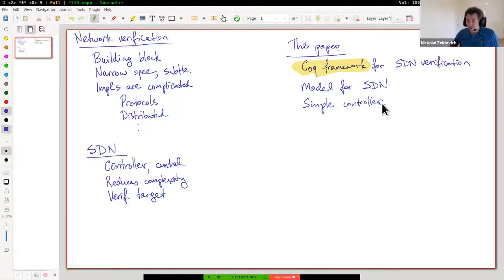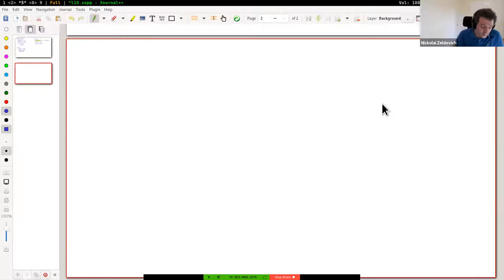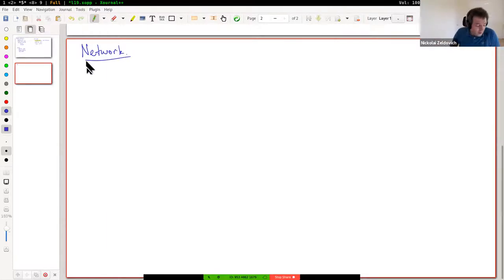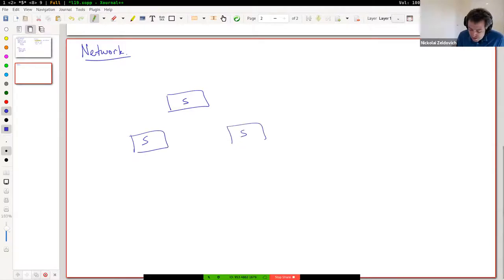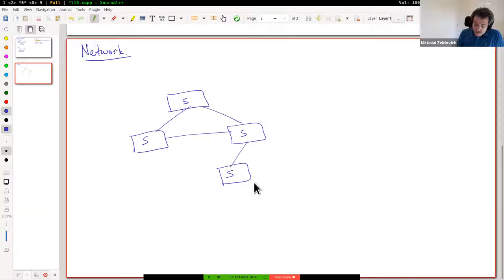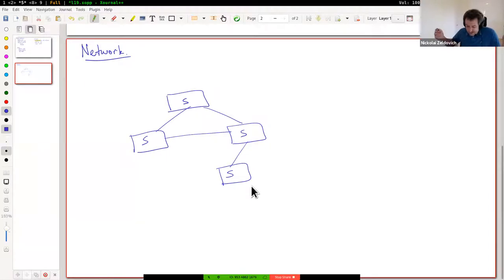Let's start with some background to appreciate what SDN is, by contrasting with how networks traditionally operate. In a traditional network, you have a bunch of switches - devices with lots of Ethernet ports connected to each other, maybe with multiple links. The historical terminology distinguished switches from routers depending on how they redirect packets. Modern terminology calls almost everything a switch. This paper worries about switches looking at Ethernet, IP, and TCP packets.